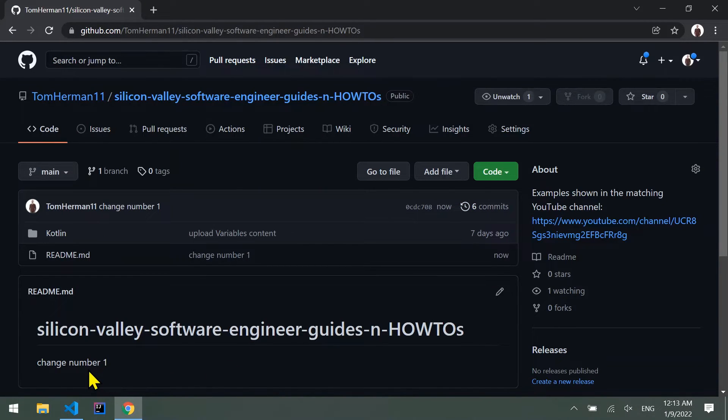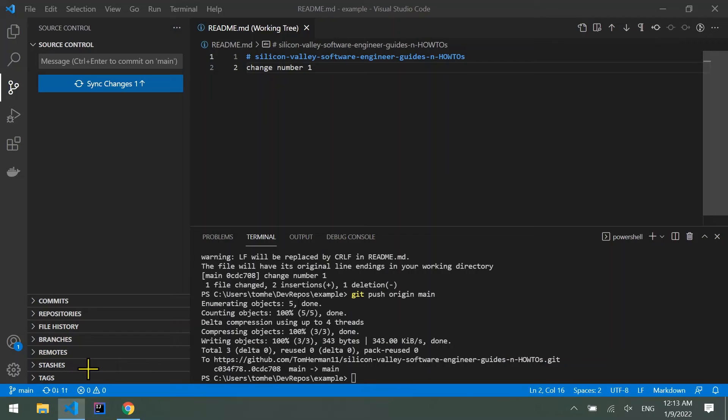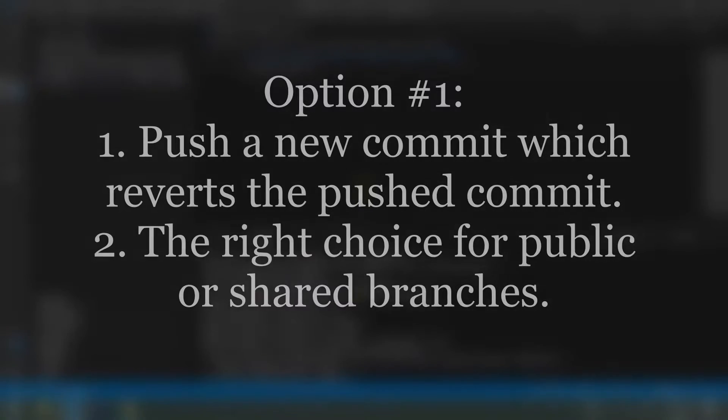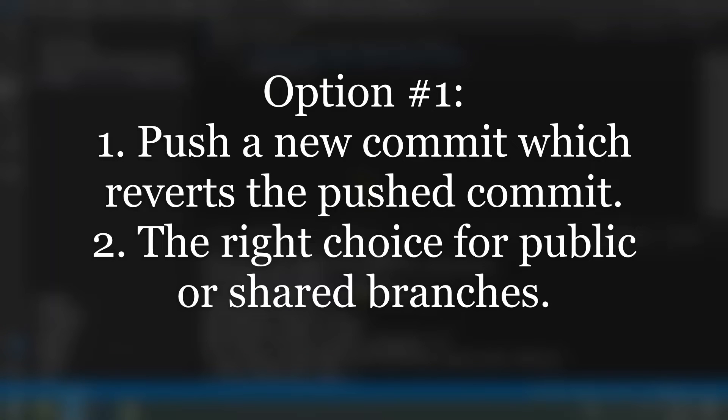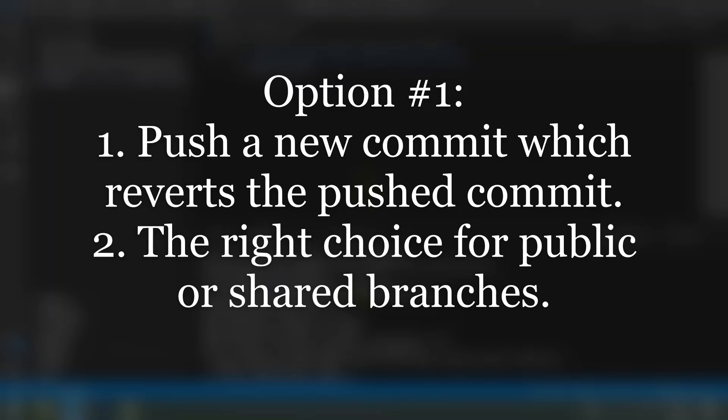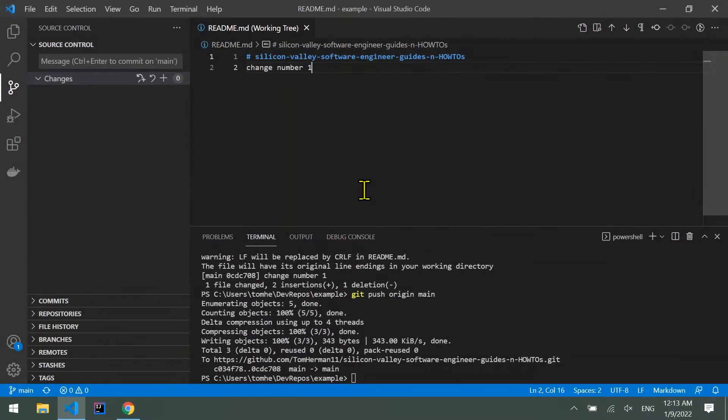There are 2 options for reverting a pushed commit. The first option: make a new commit which reverts the last one and then push it. In the history of your branch you'll have 2 pushed commits, the original commit and the one which reverted it. This is the right choice for public or shared branches as it creates a new history which can be shared with colleagues versus completely deleting a commit which other colleagues may be dependent on.